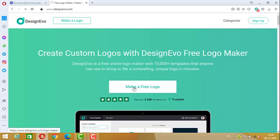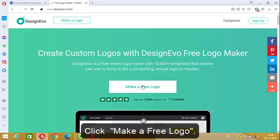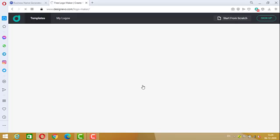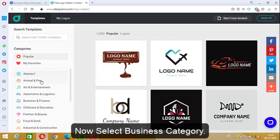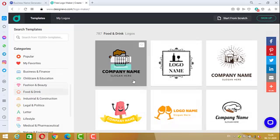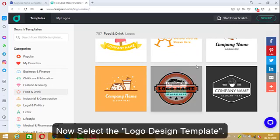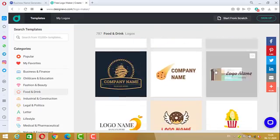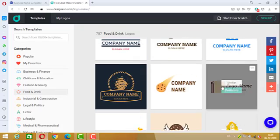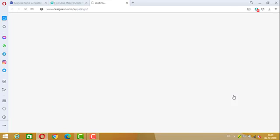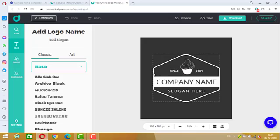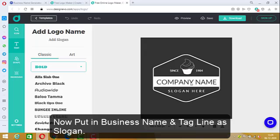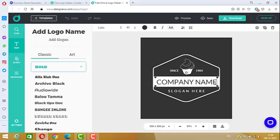The second site is designevo.com. Click on 'Make a Free Logo', then select the required category.